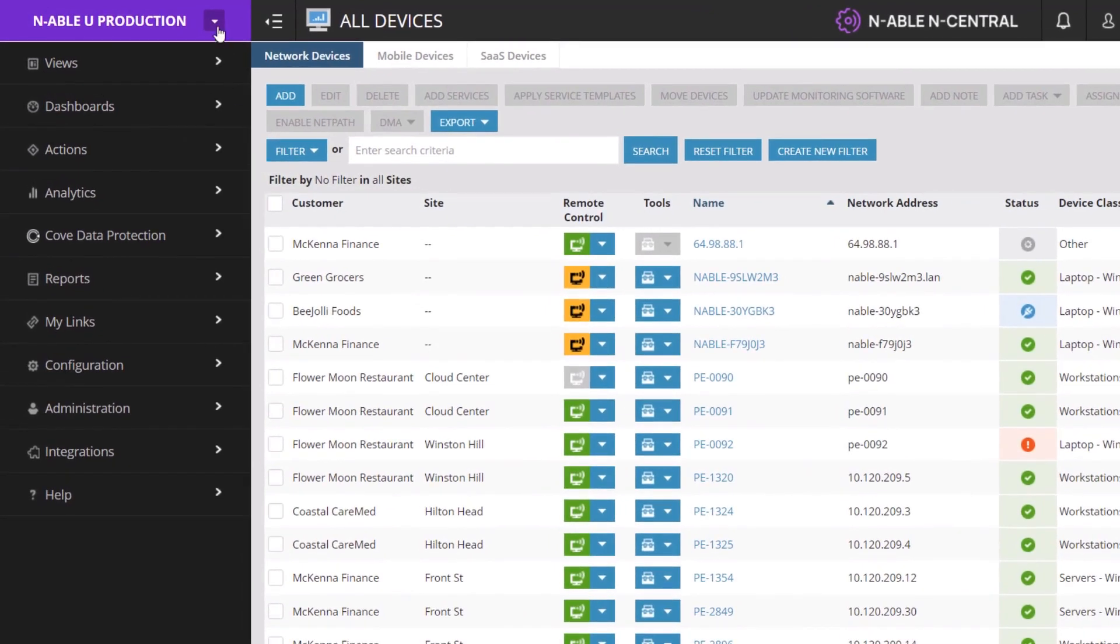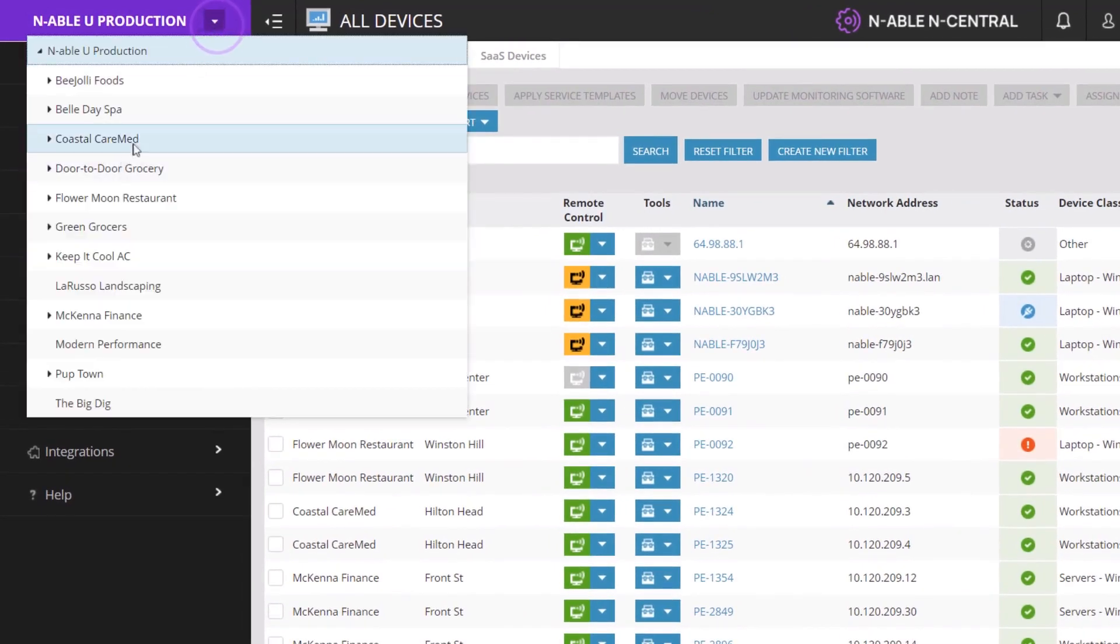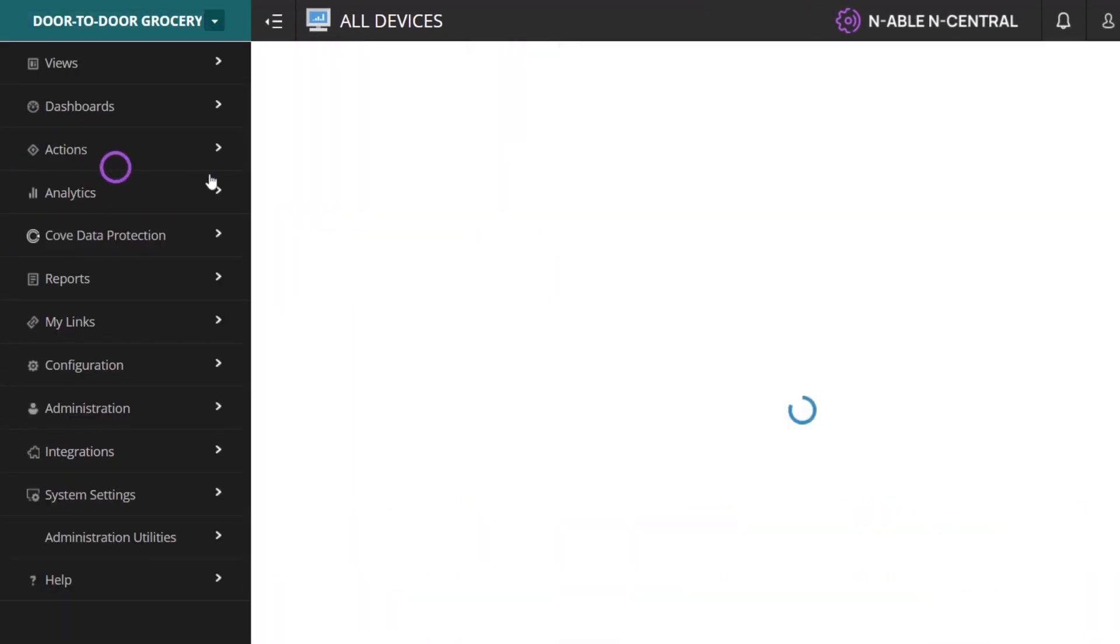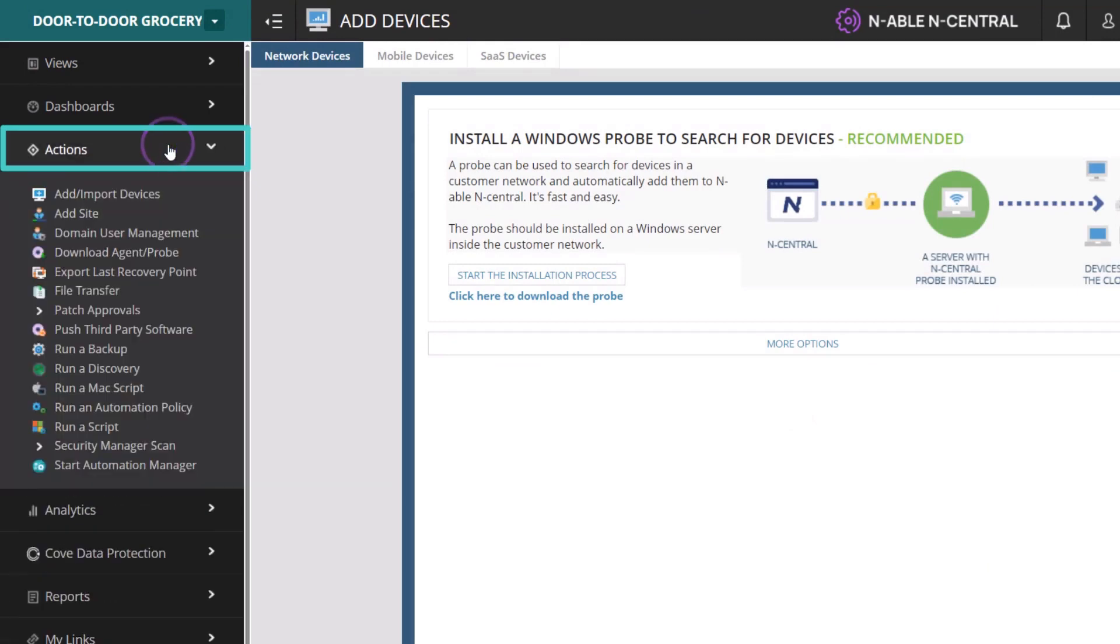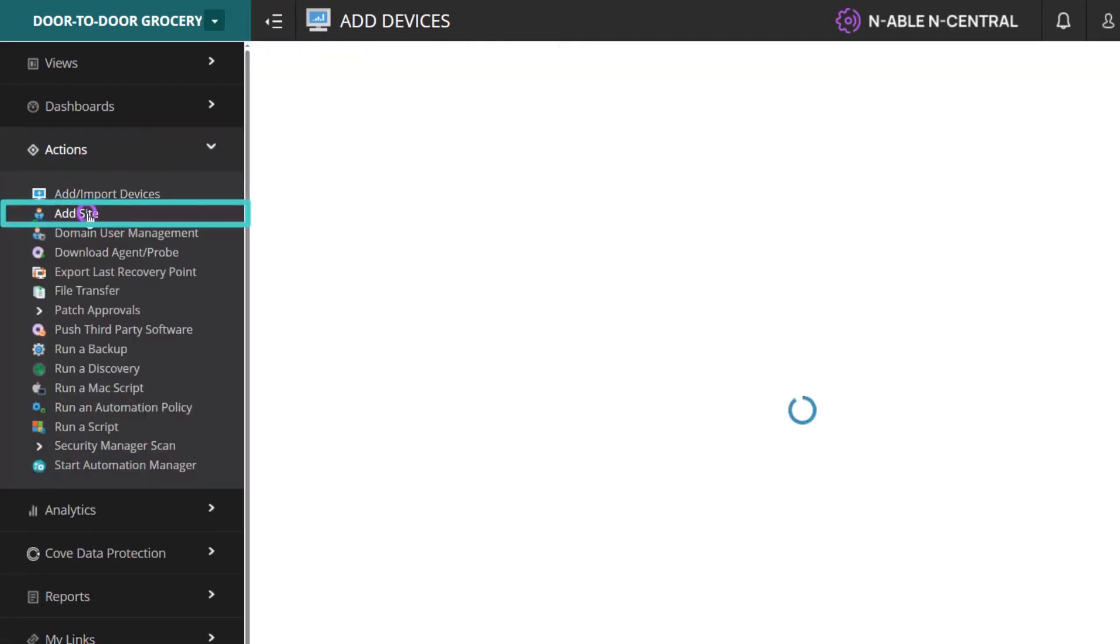Sites can only be added at the customer level. Click to open the Actions submenu and select Add Site.